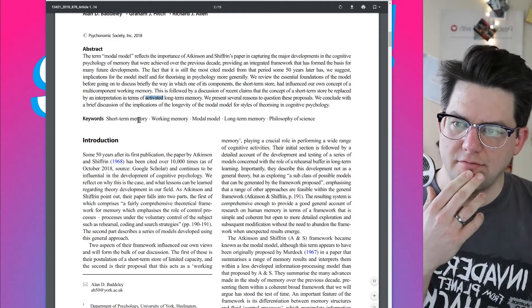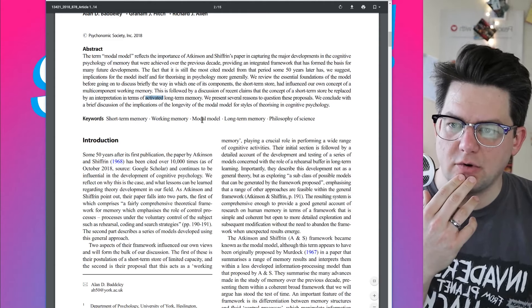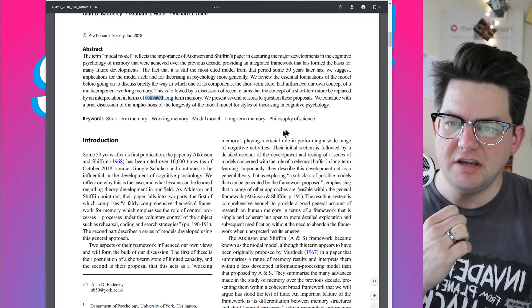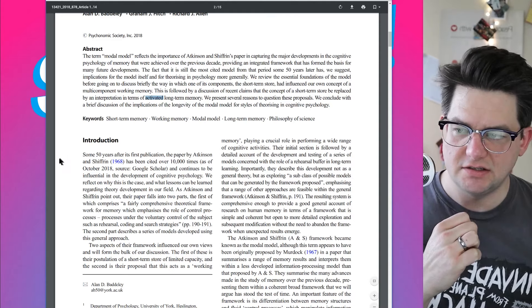Keywords: short-term memory, working memory, modal model, long-term memory, philosophy of science.